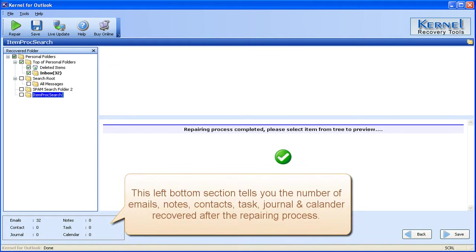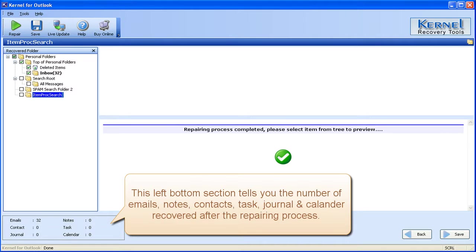This left bottom section tells you the number of emails, notes, contacts, task, journal and calendar recovered after the repairing process.